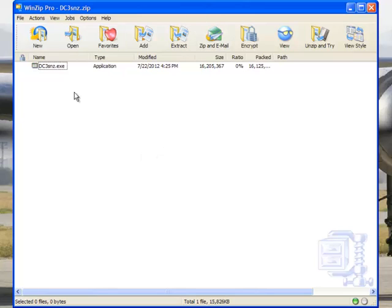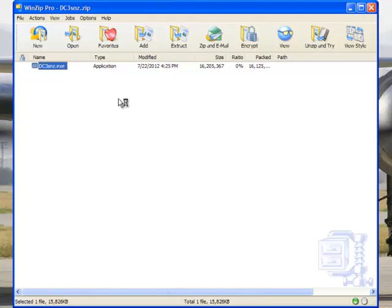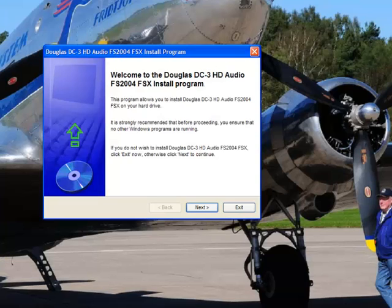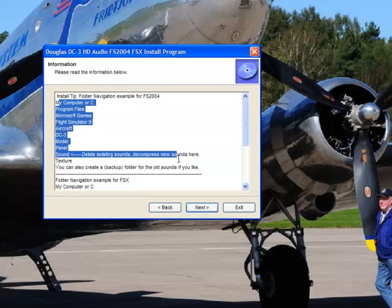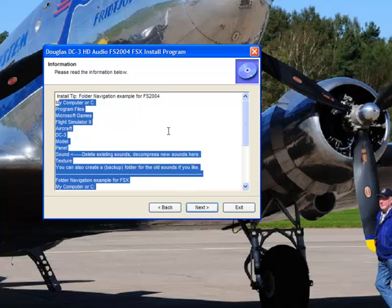What you're looking for inside here is the executable. A lot of times people that create add-ons will put in an install readme — use it, read the documentation. It usually saves you a lot of time. So we're going to double-click our executable. That's going to bring up a splash screen — great looking DC3, or it might be a C47, I'm not sure. I've put notations here in the installer to help you navigate.